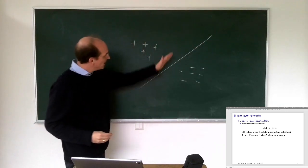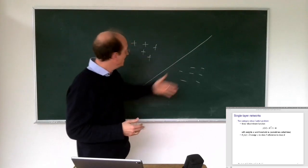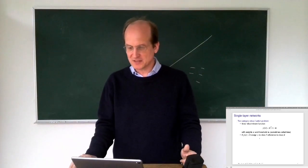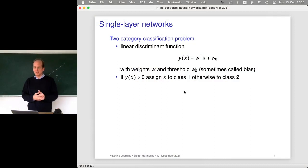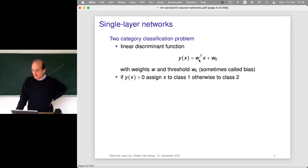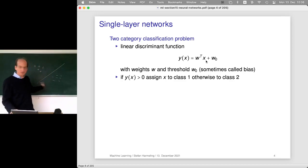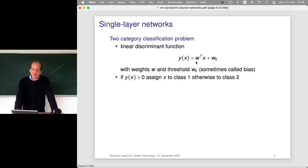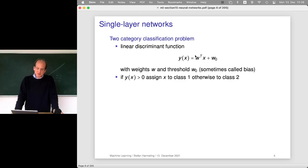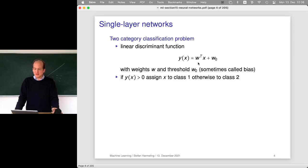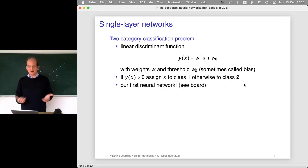Let's start by trying to learn a straight line that nicely separates the data, but without a margin. This is much simpler than the support vector machine approach. We have a weight vector W multiplied with our location vector X - a two-dimensional vector, but it could be high-dimensional. The output will be a single scalar plus some bias. We interpret it such that if the value is greater than zero, we assign the example to class one, otherwise to class two.